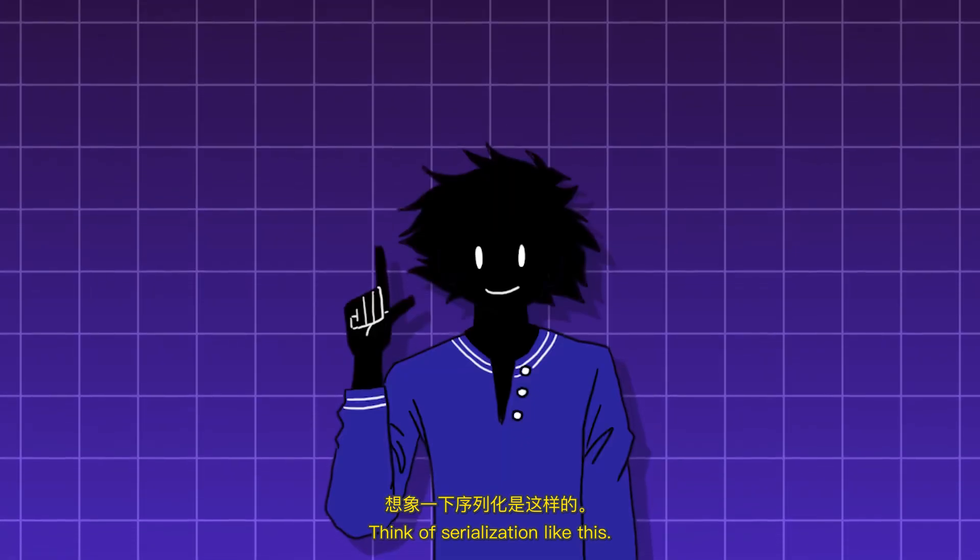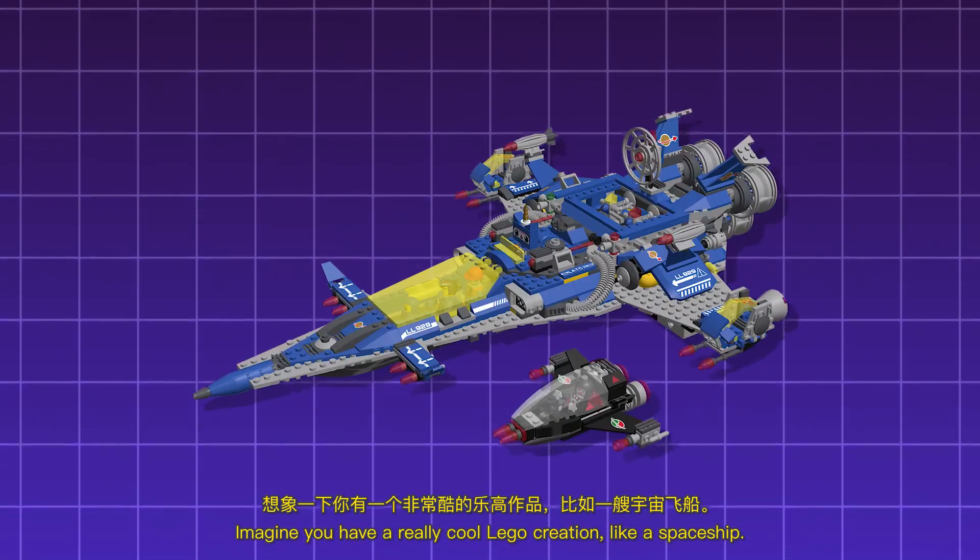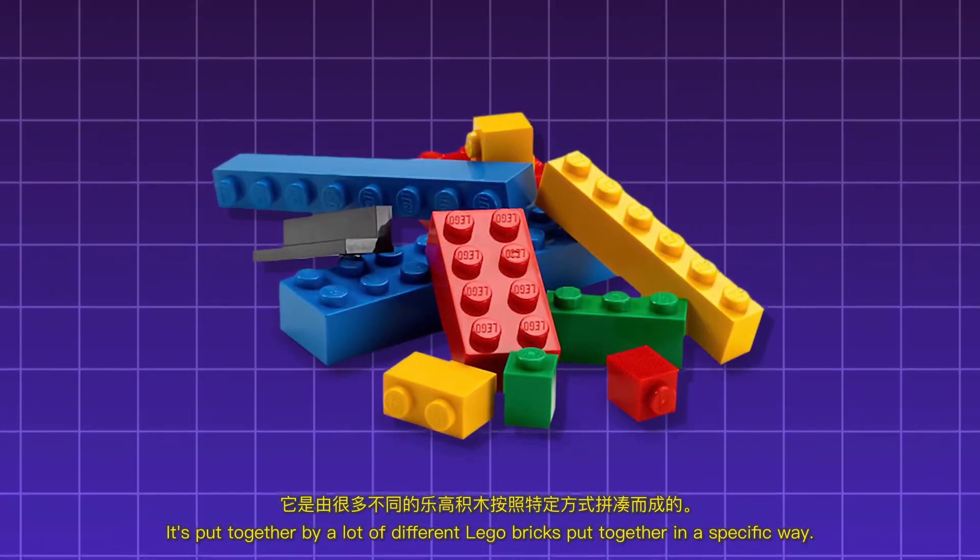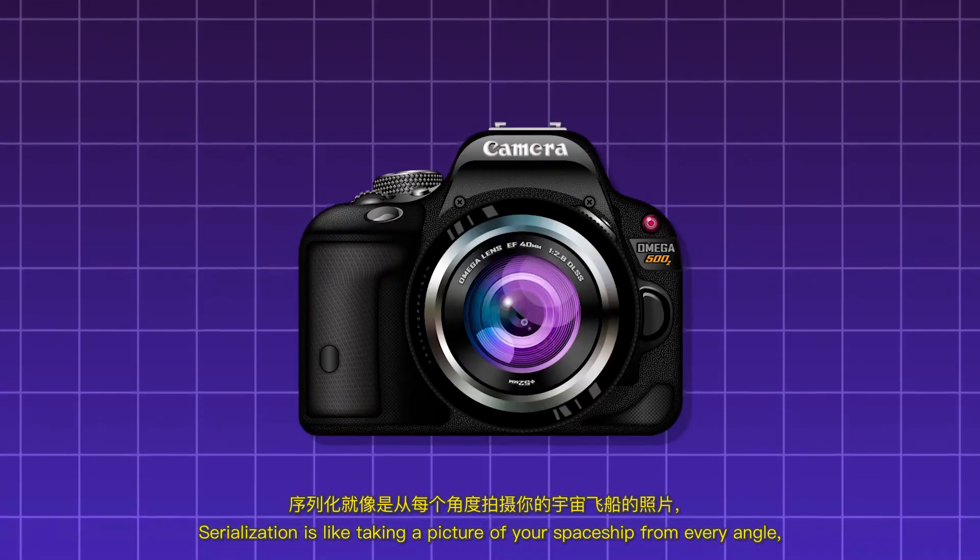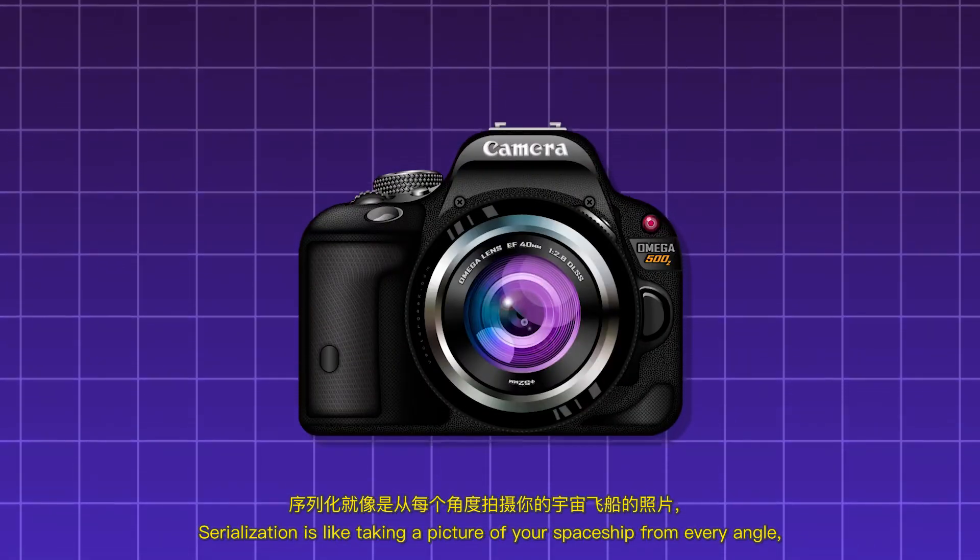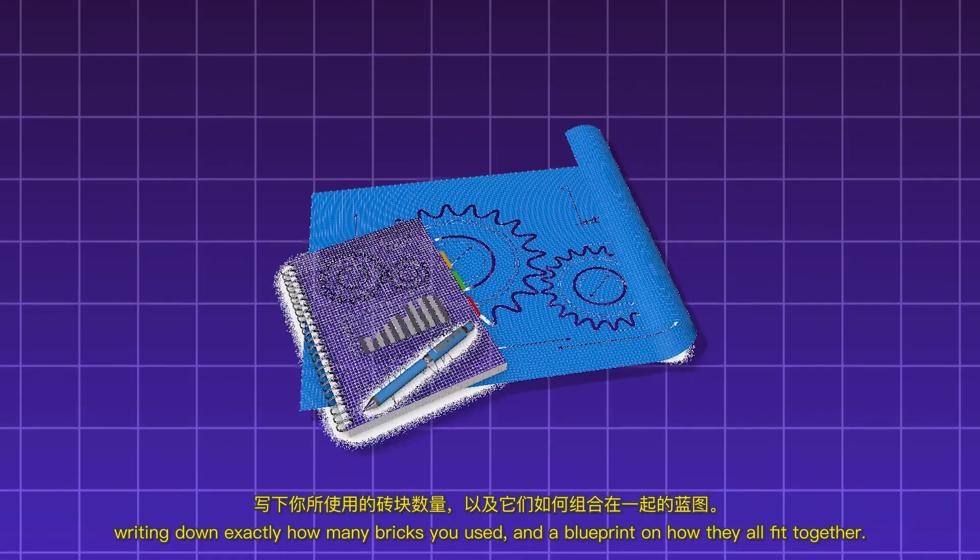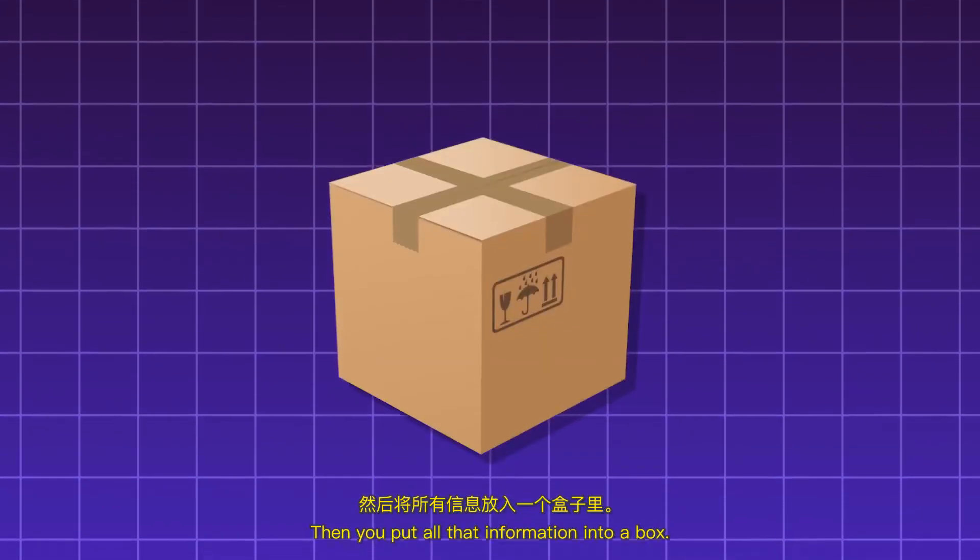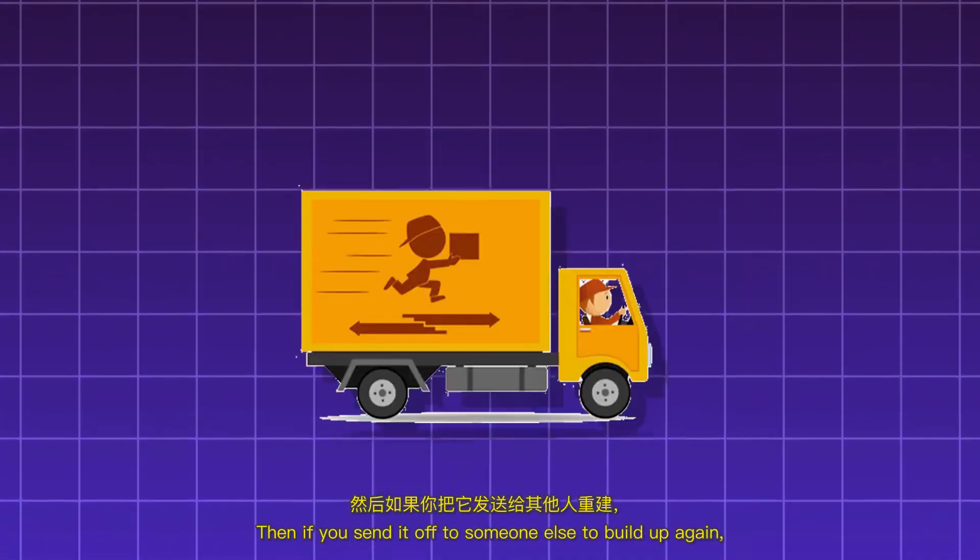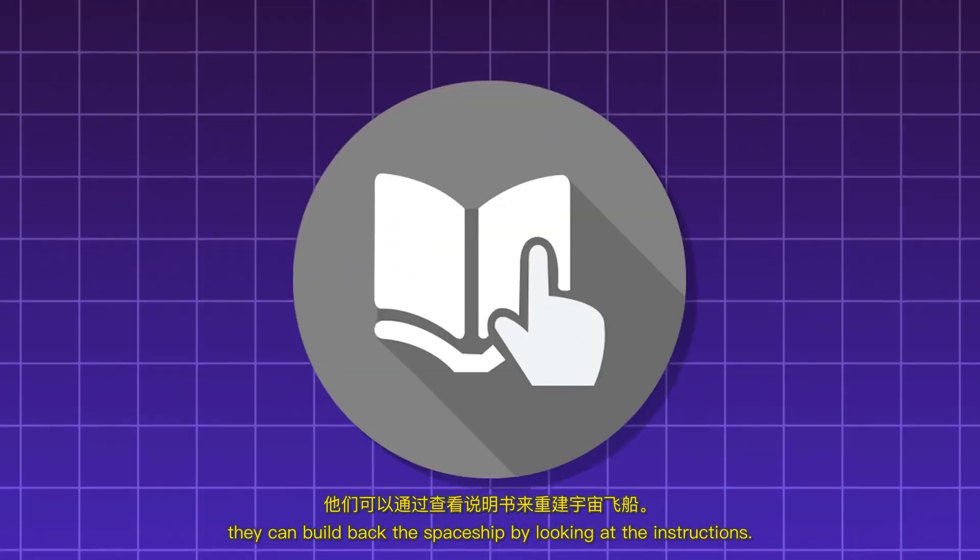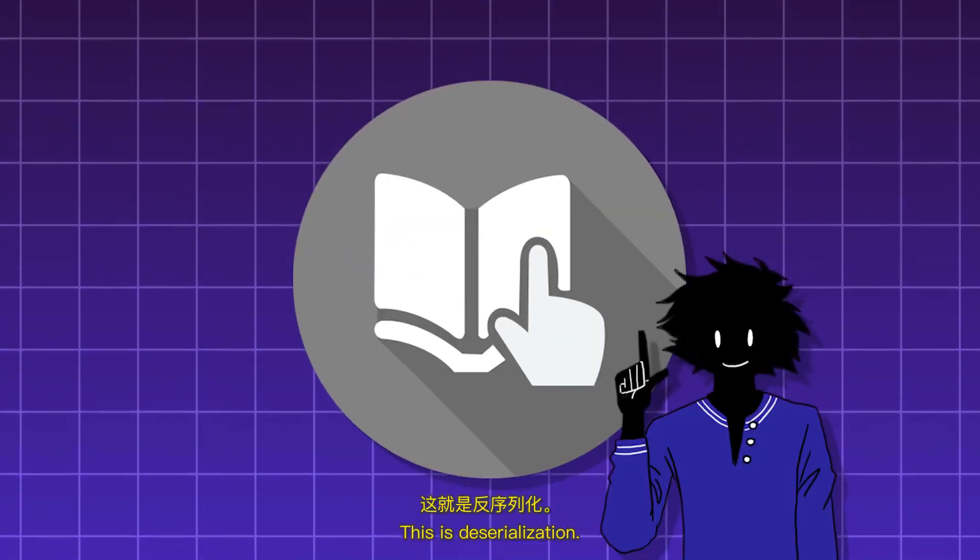Think of serialization like this. Imagine you have a really cool Lego creation like a spaceship. It's put together by a lot of different Lego bricks put together in a specific way. Serialization is like taking a picture of your spaceship from every angle, writing down exactly how many bricks you used and a blueprint on how they all fit together. Then you put all that information into a box. You're essentially serializing your spaceship. Then if you send it off to someone else to build up again, they can build back the spaceship by looking at the instructions. This is deserialization.